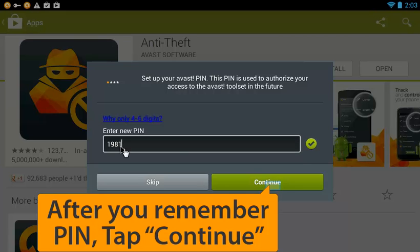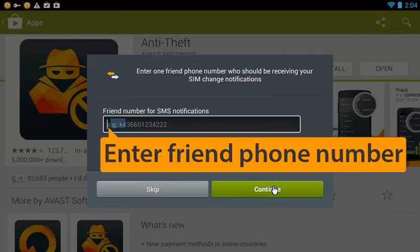For text notifications in case something happens, you need to add a friend's phone number.